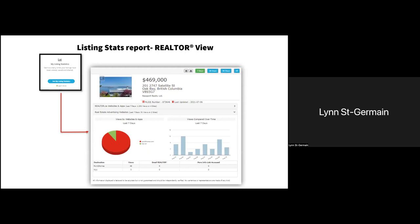Something else available to you from the member.realtor.ca dashboard is under the listing statistics tab — you can create a stat report for each individual listing. This is the realtor view of the report, because it's meant to show the detailed activity of the property, including any traffic coming from DDF advertising websites, as you can see at the bottom. It goes into much more detail when you're actually live on the report.